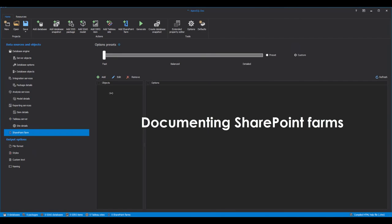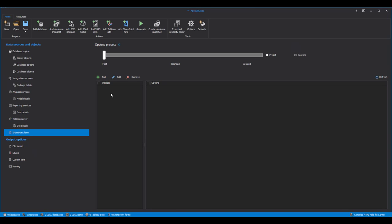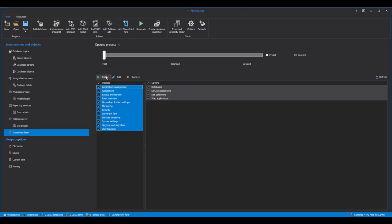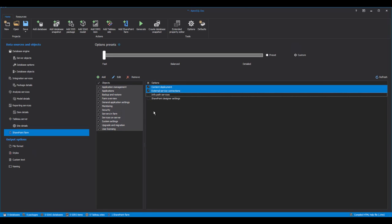Documenting SharePoint Farms. To create SharePoint Farm documentation, click the Add SharePoint Farm button from the Actions section of the Home ribbon menu, or select the SharePoint Farm tab in the Data Sources and Objects pane and click Add. Since only one SharePoint Farm can be installed on a single machine, Apex SQL Doc automatically connects to a SharePoint Farm — no authentication or connection credentials are required. Once all SharePoint Farm objects and options are loaded, they are selected in the grid by default. To specify what information needs to be documented, select the SharePoint object label on the left grid and the corresponding options will appear in the right grid. After selecting the objects and options, click the Generate button in the Home tab.